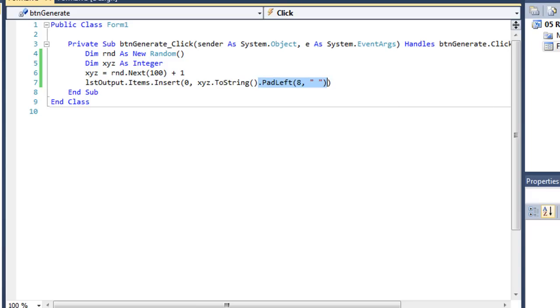I'm going to specify, in essence, almost a column that's eight characters. And my value of xyz is going to appear at the end of those eight characters. And I'm going to put spaces in front of it.